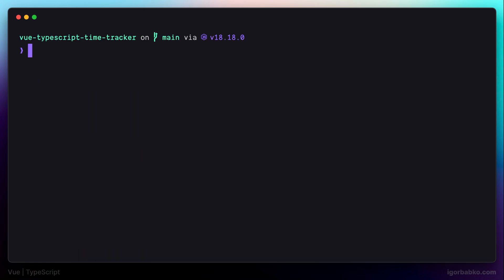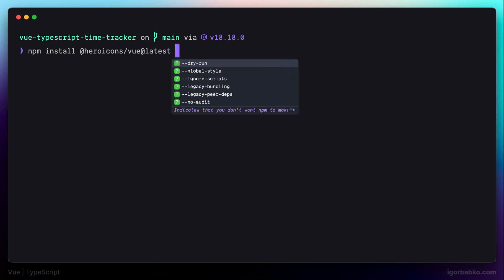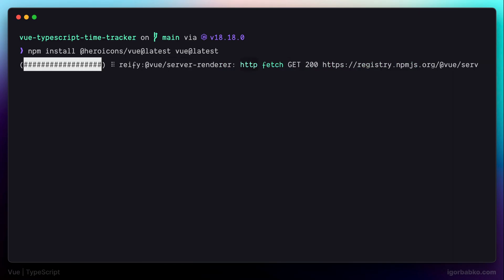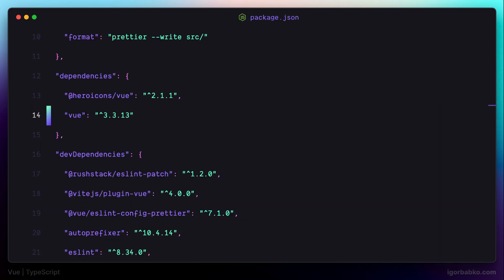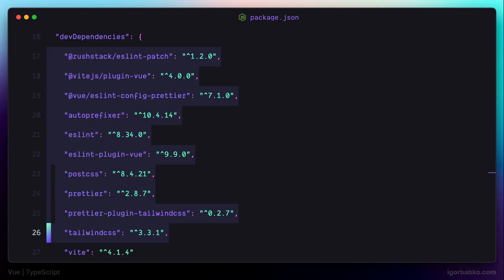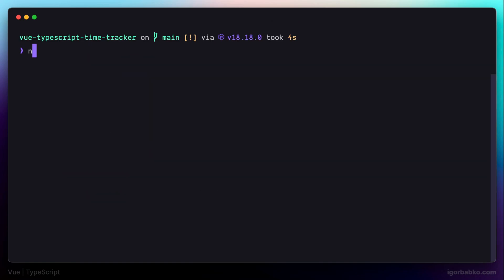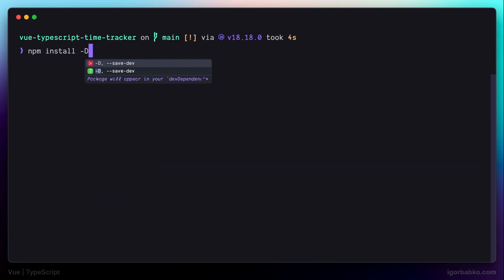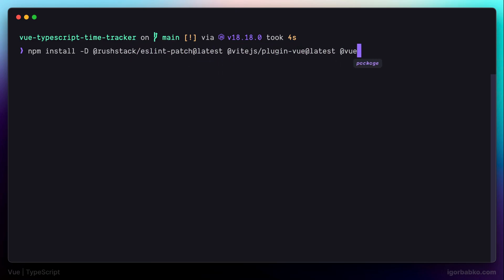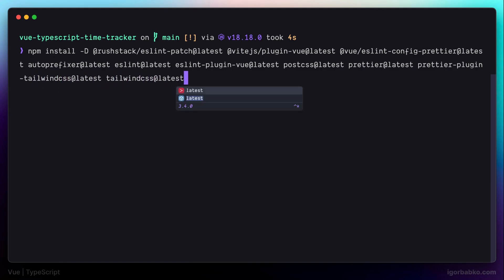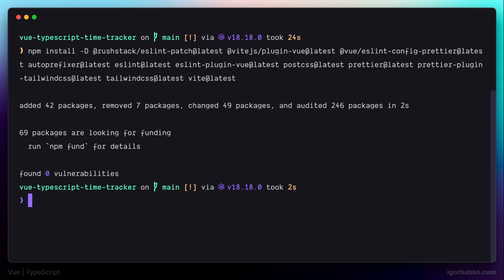First, we're going to update the production dependencies. Let's open up the terminal and run the command npm install with the package names we'd like to update. What's really important is to add the suffix @latest to every dependency name — this way npm will download the latest version. After that completes, we'll open package.json again and run the same command for all the development dependencies, this time using the -D flag.